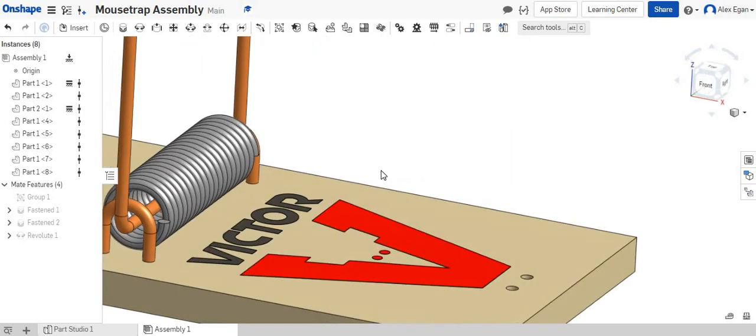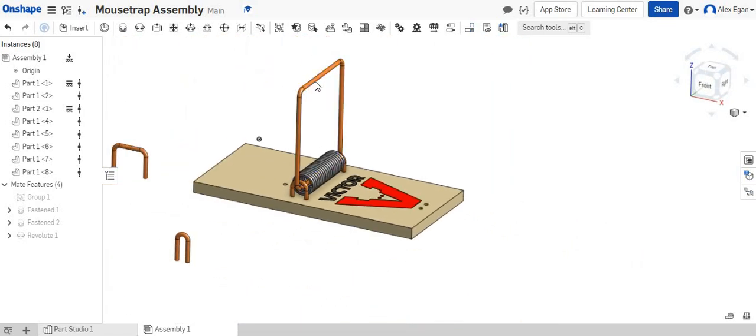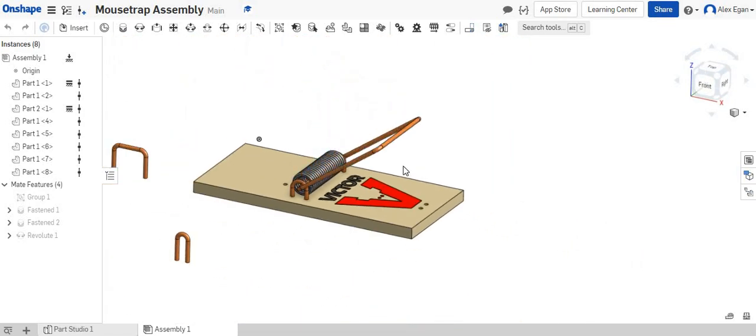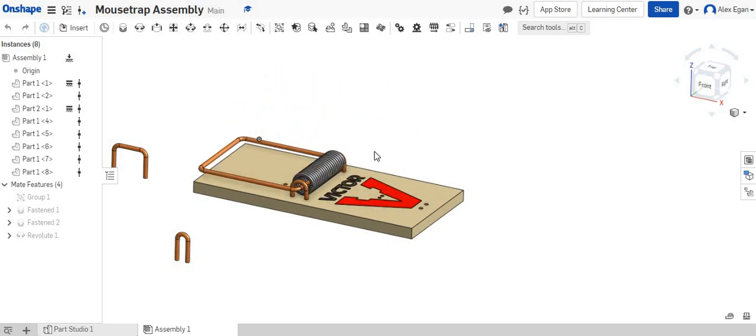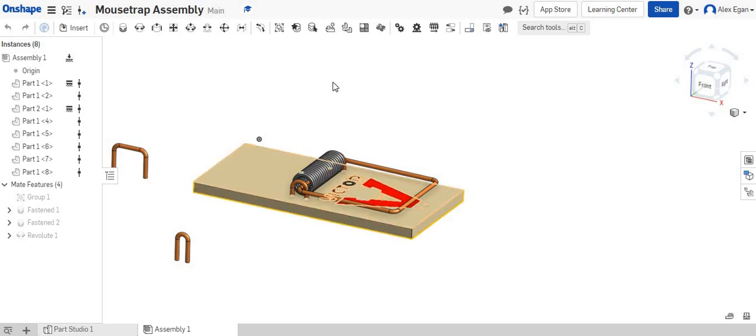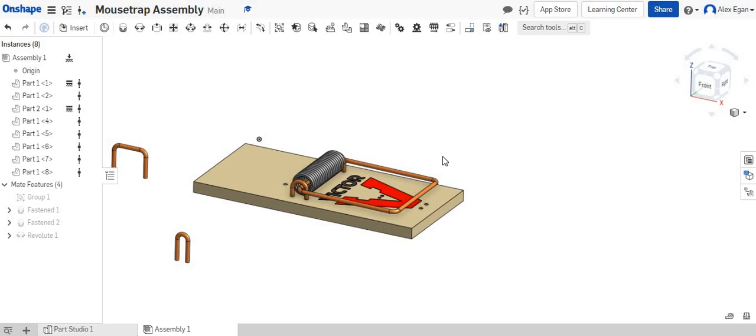So what revolute mate lets us do now is we should be able to grab this hammer arm and we can swing it back and forth, which is exactly what we want. This looks perfect. We'll just leave it down right there.